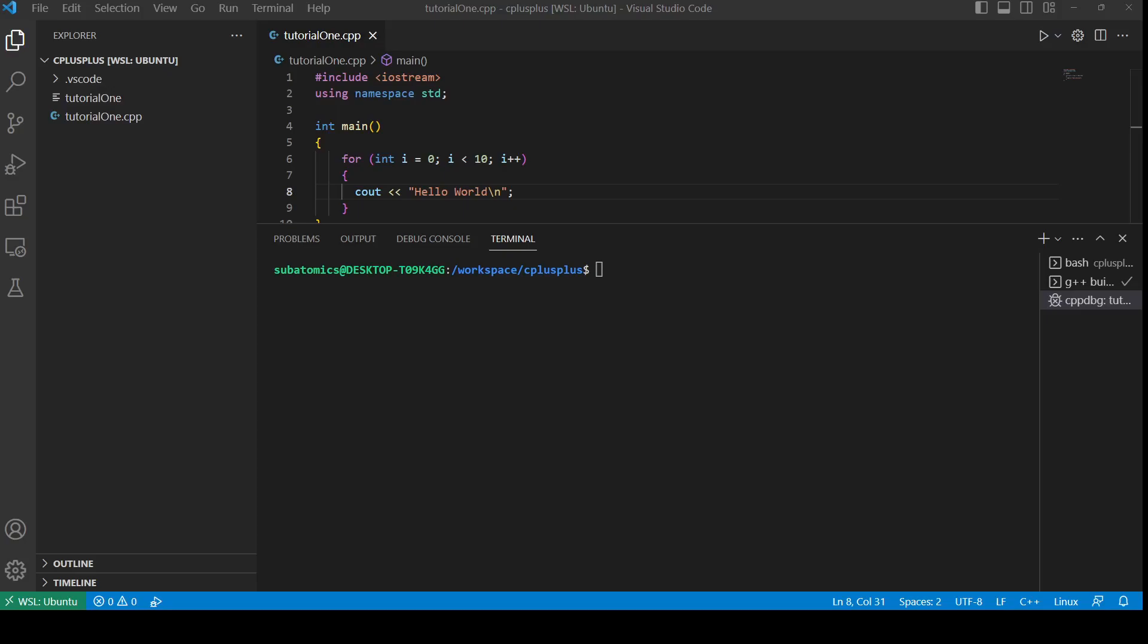Also watch my compiling through G++ video to understand how to compile using G++ and compile C++ code. To start, I have Visual Studio opened up.